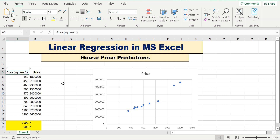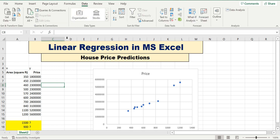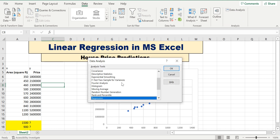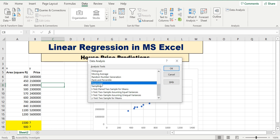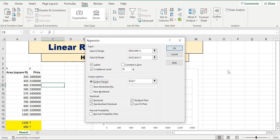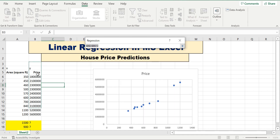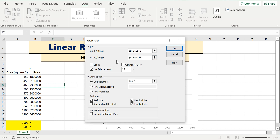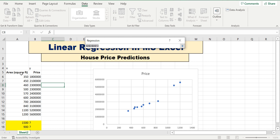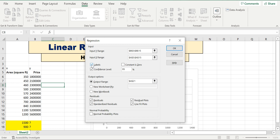First, go to Data and then go to Data Analysis. Select Regression and click OK. Now select the Y range — Y starts from here — and select the X range — X starts from here.